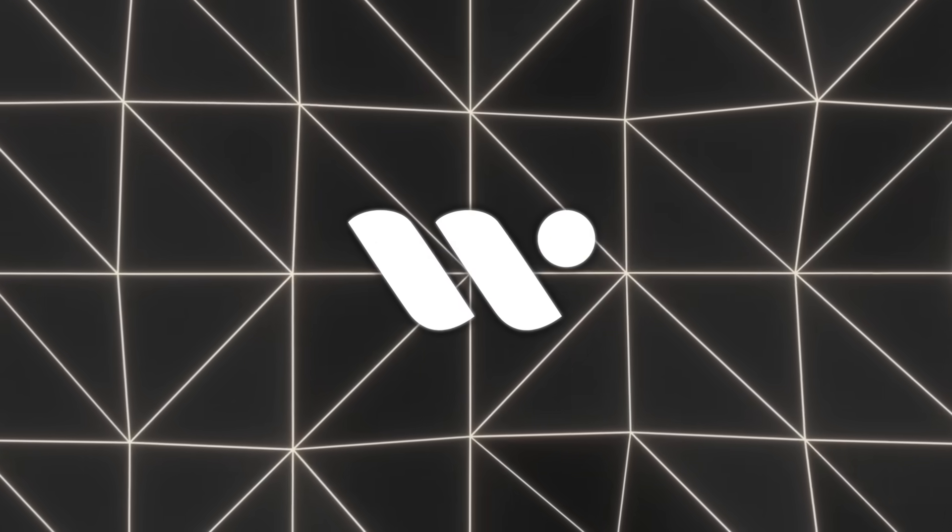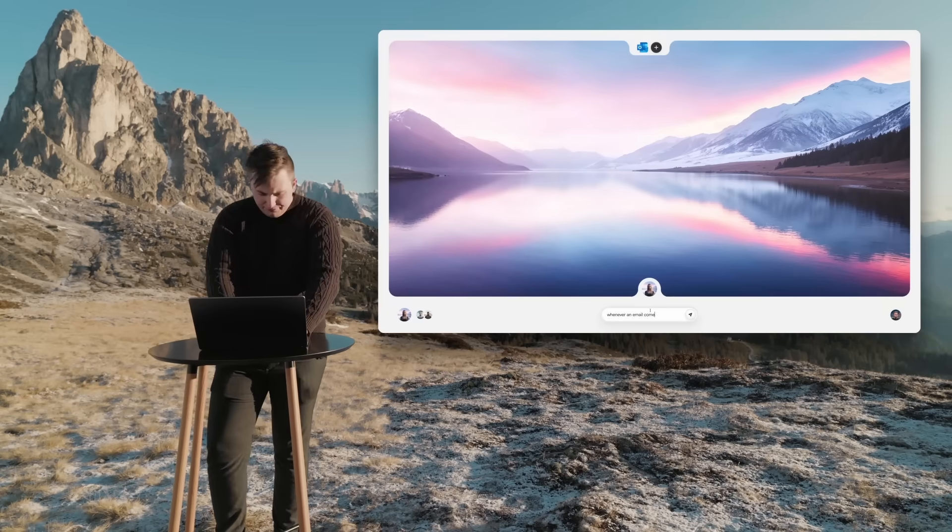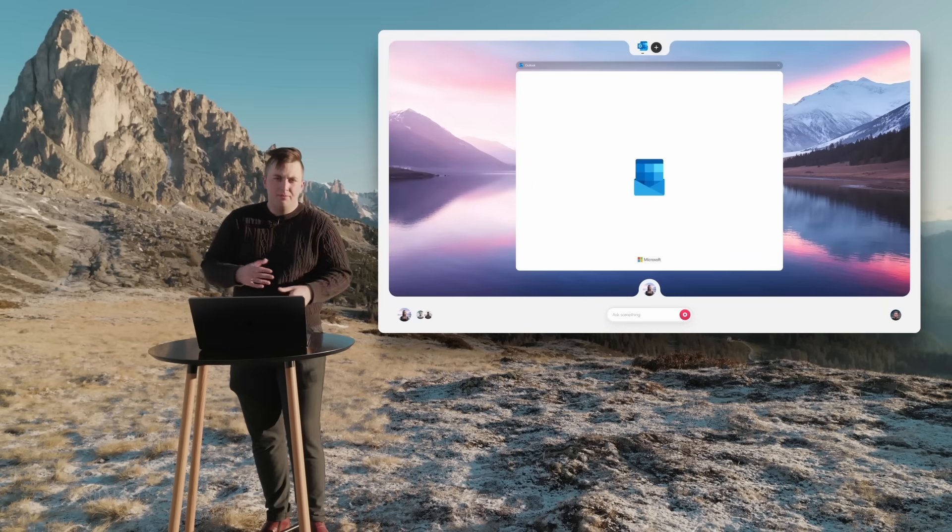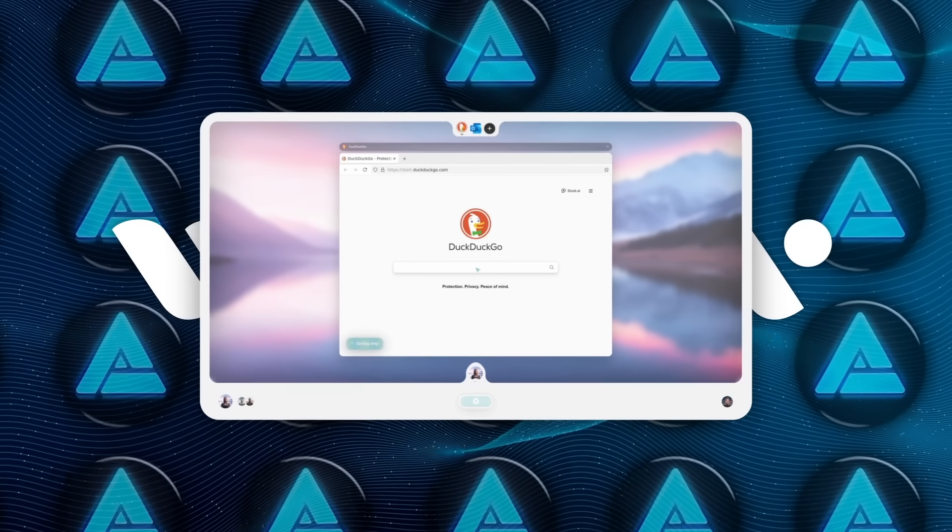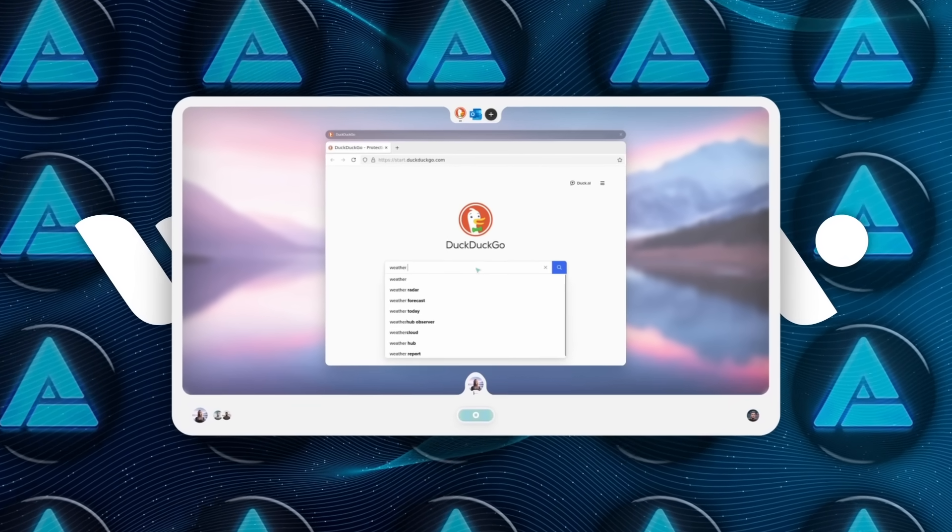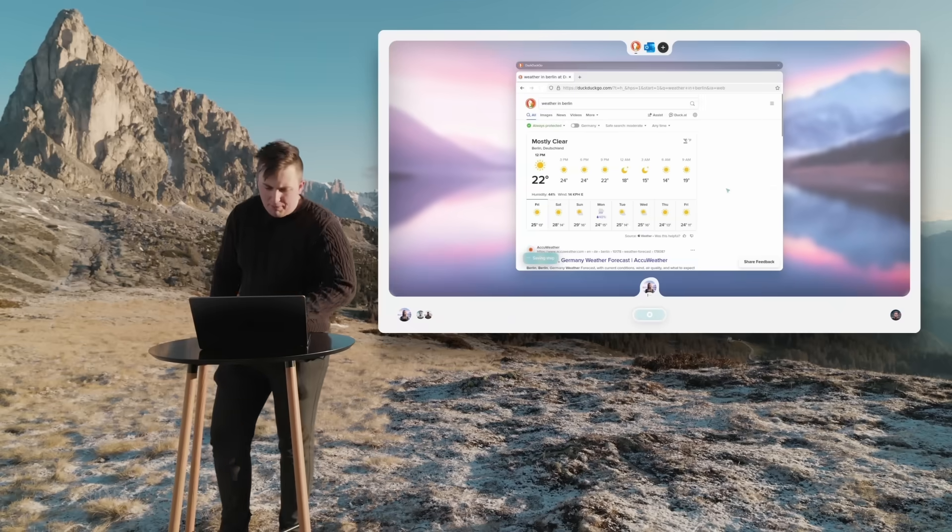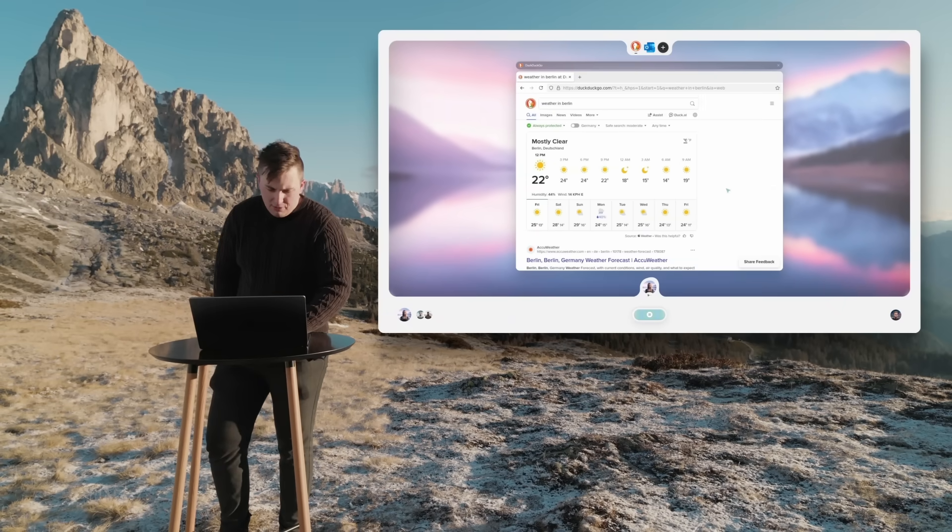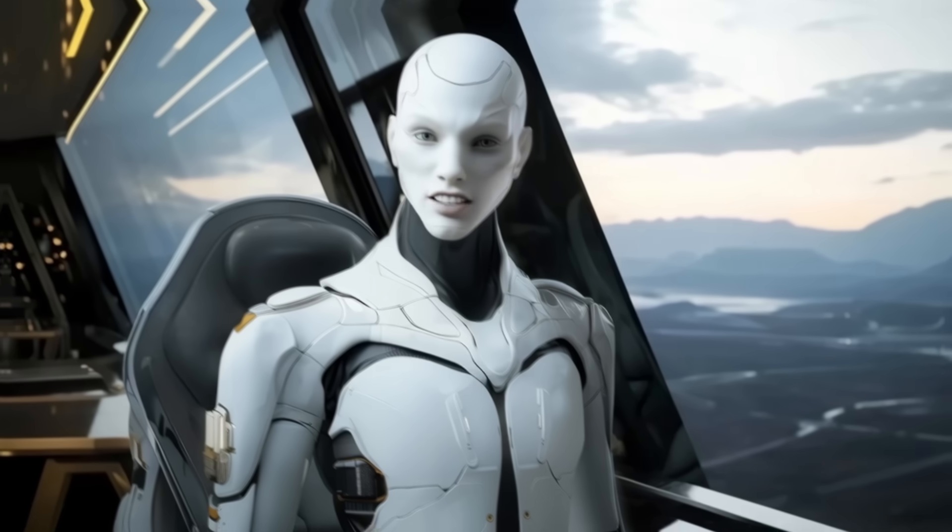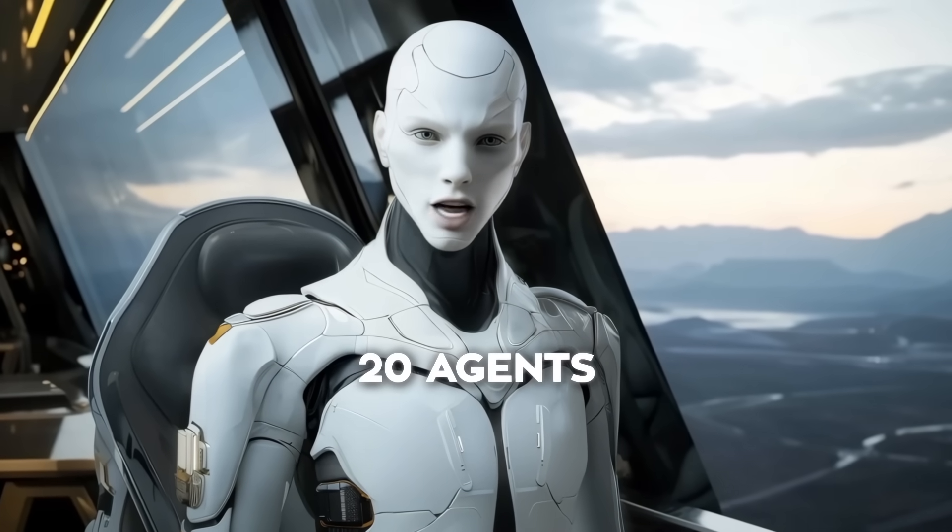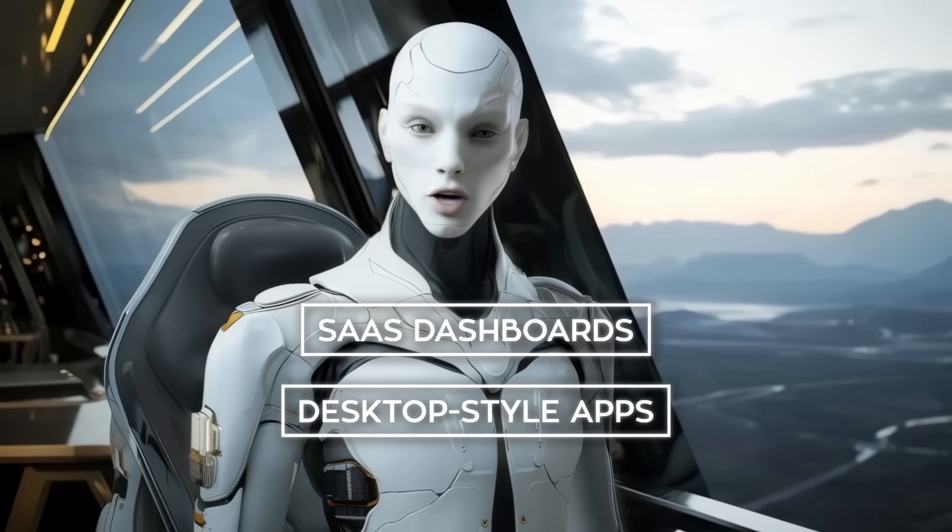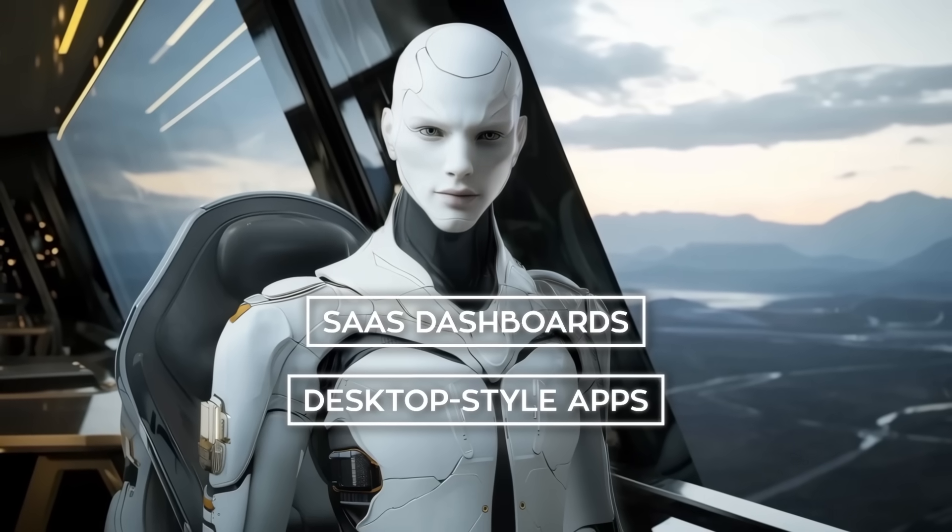Setting it up is easy. There's a teaching mode. You walk the agent through a task once, like entering invoice data or pulling analytics, and it learns. Then you add a few prompt guidelines, save it, and it just runs, even with your laptop closed. Everything happens in Warm Wind's cloud. You can run one agent or scale up to 10,000. I tested 20 agents running at the same time, and they handled SaaS dashboards and desktop-style apps with low latency and no issues.